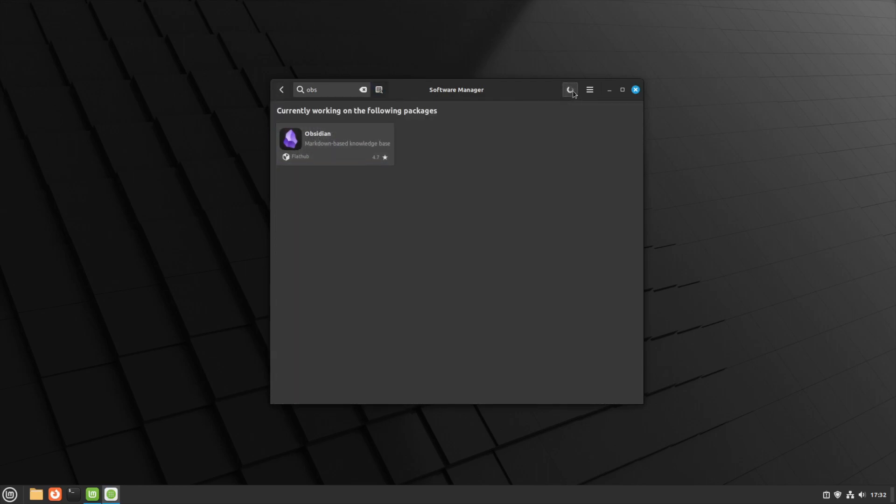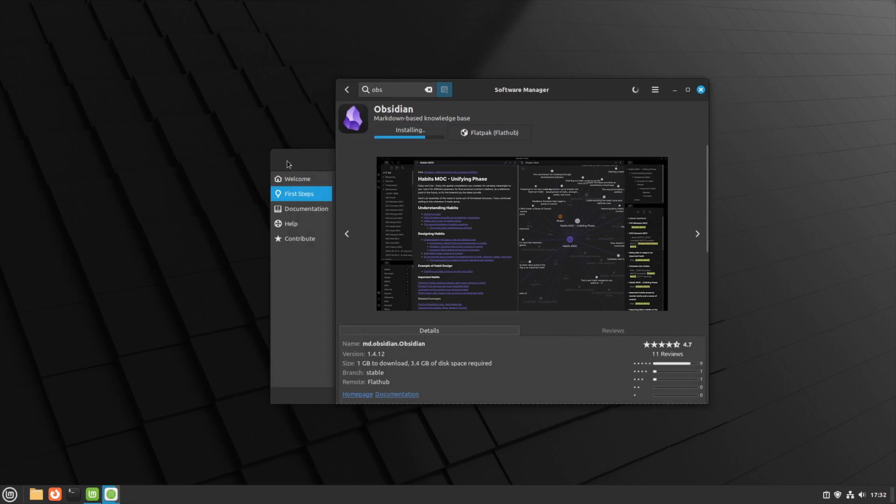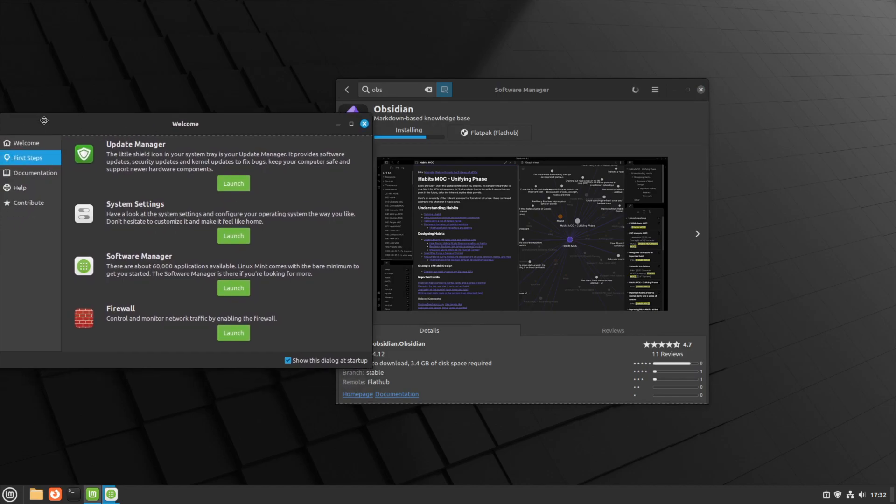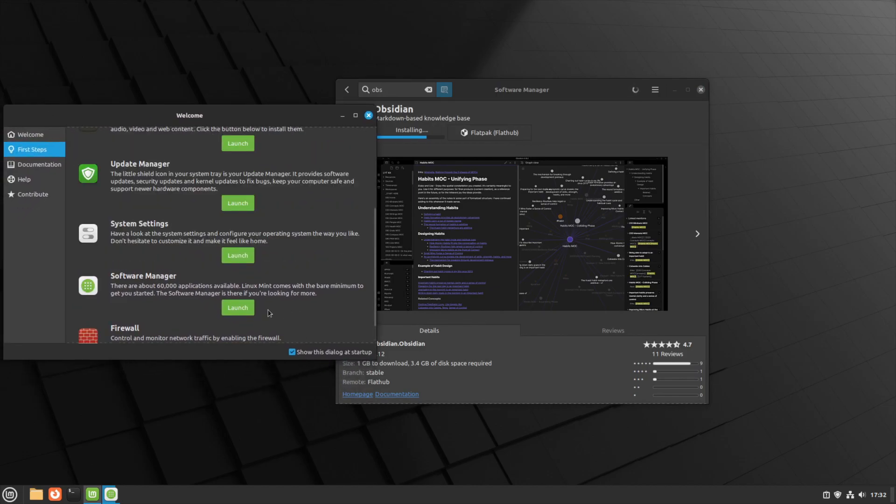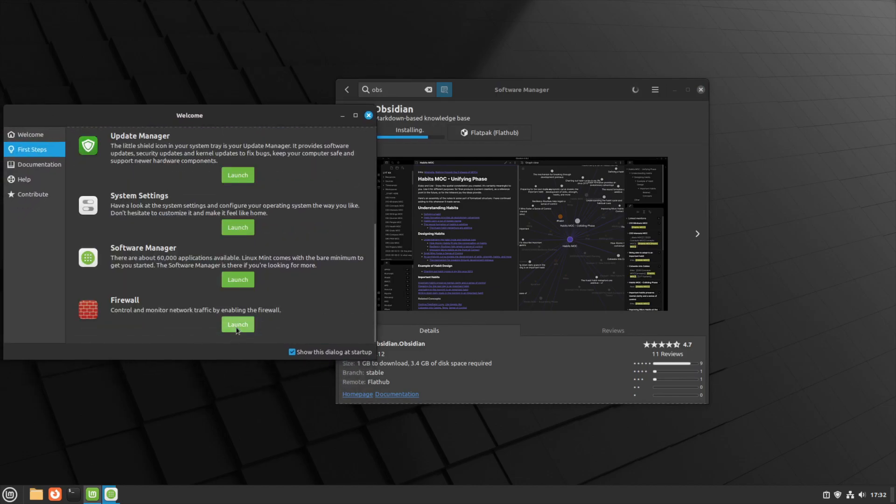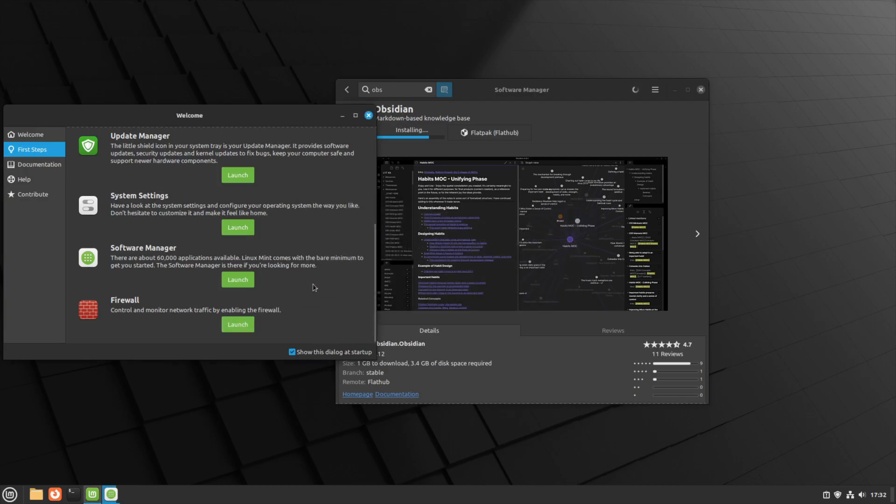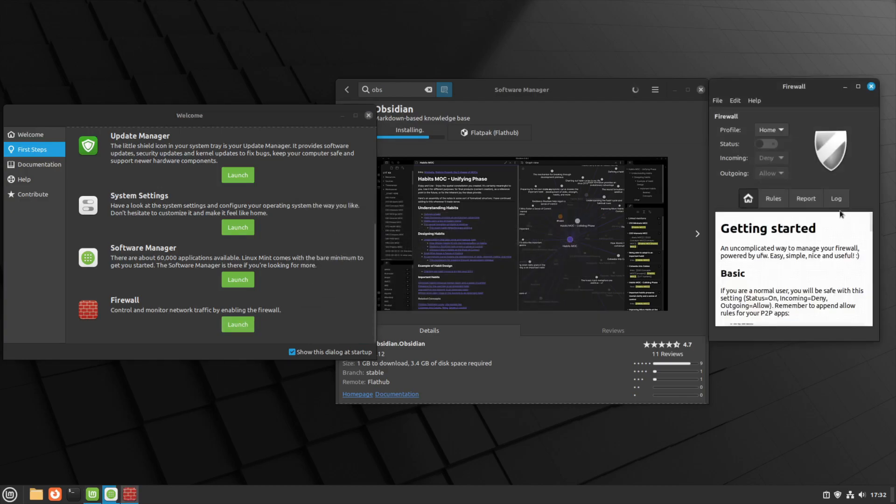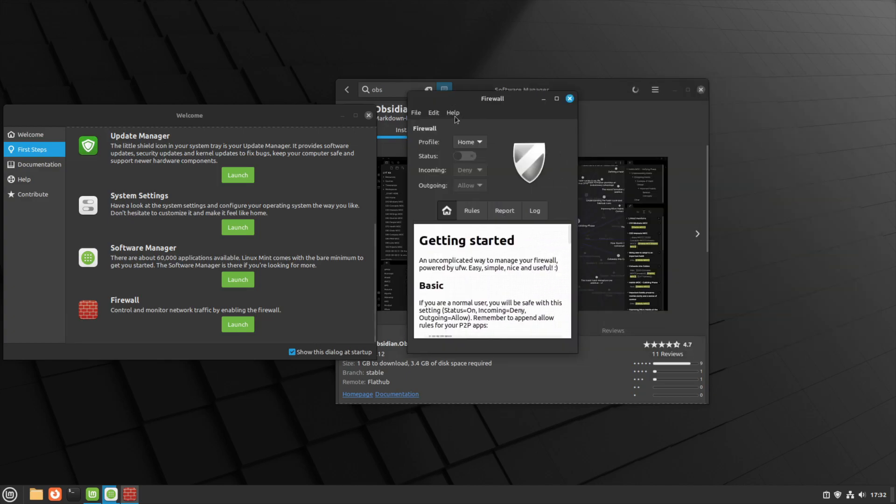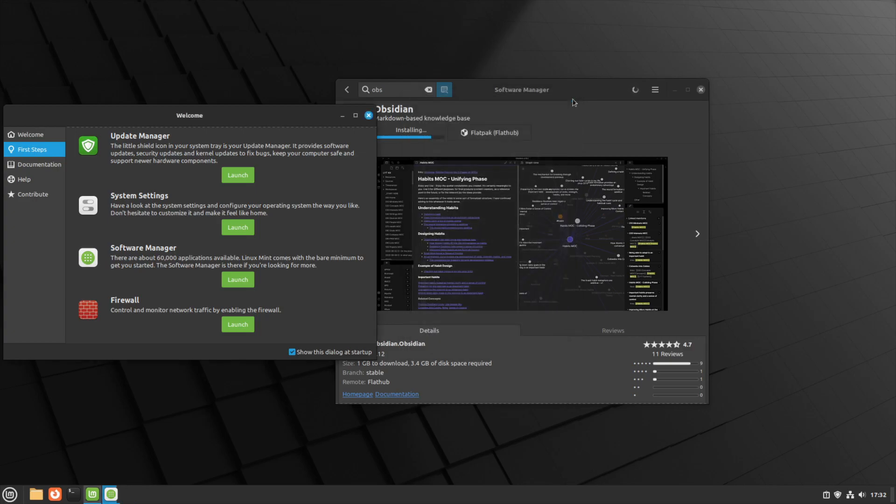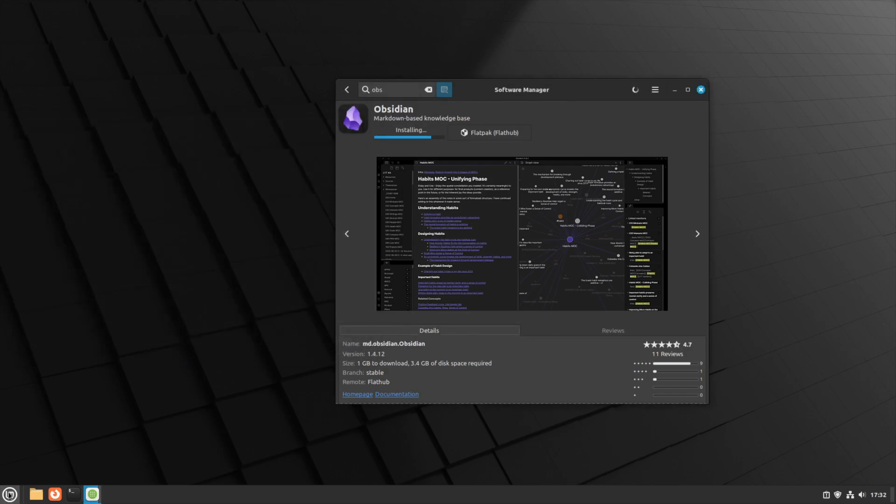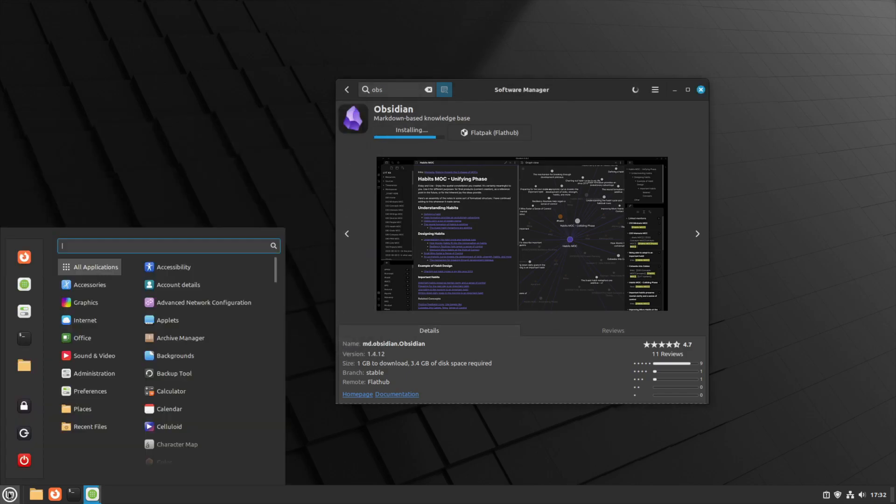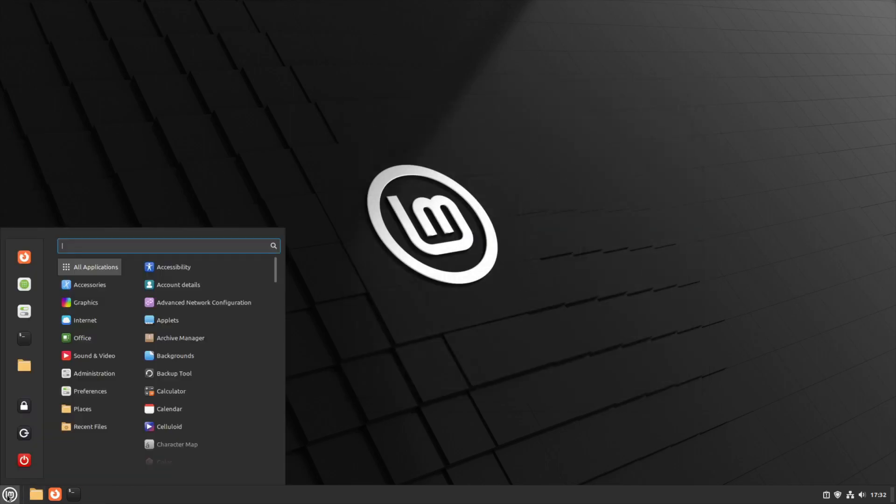You'll see here it still shows you which task is still running even if you were to close the task while that continues to run in the background. In the meantime there's the firewall so you can launch that. Basically using the normal uncomplicated firewall. At the moment it's disabled but of course you can just hit that button to enable it. Obsidian is installed so I could close the manager.